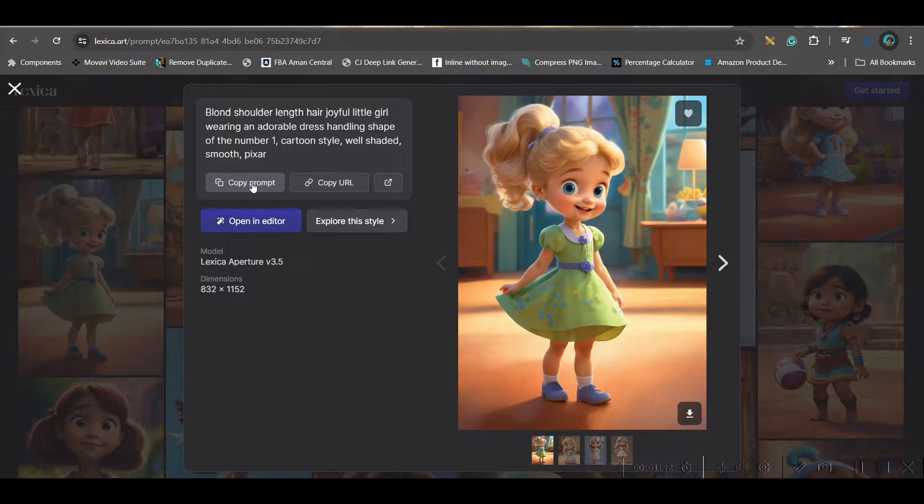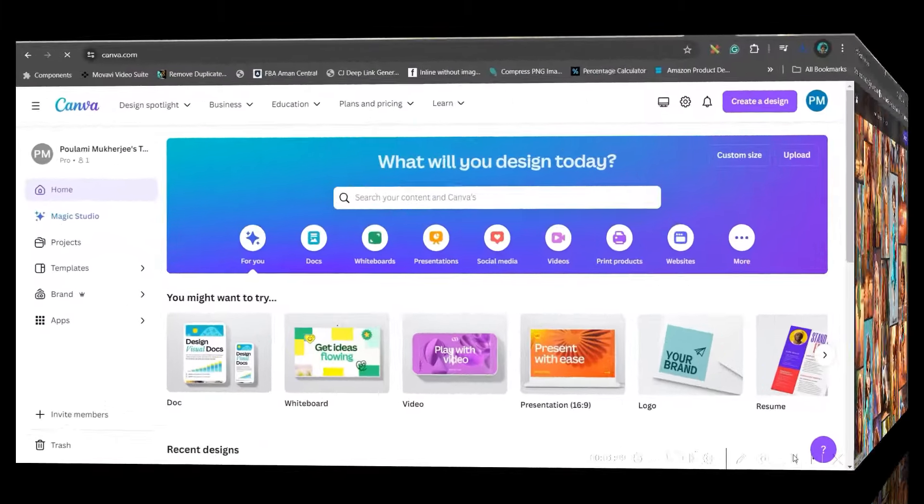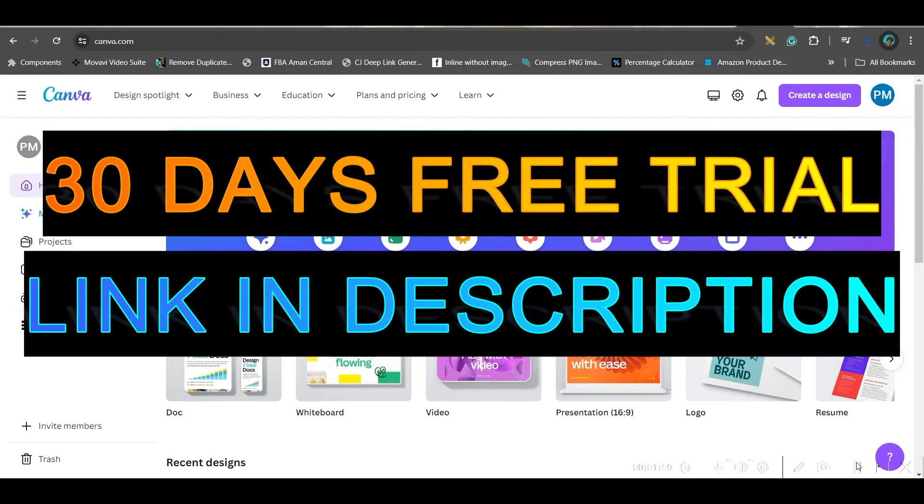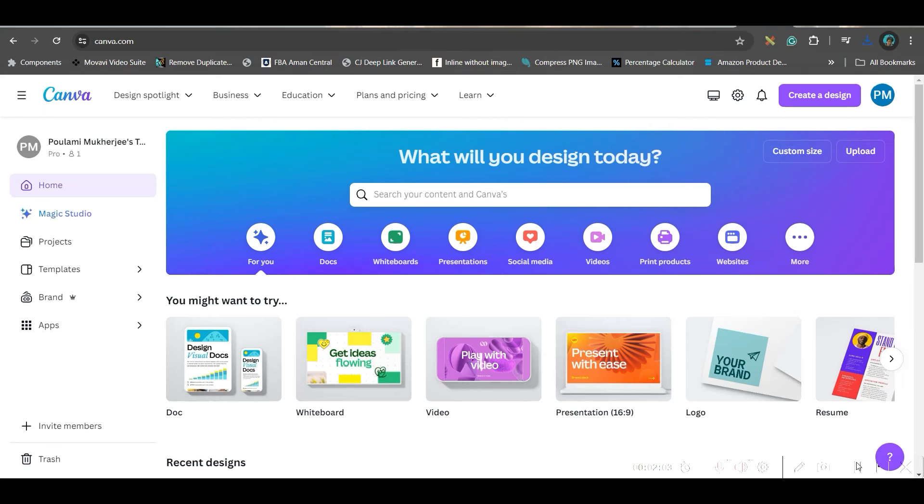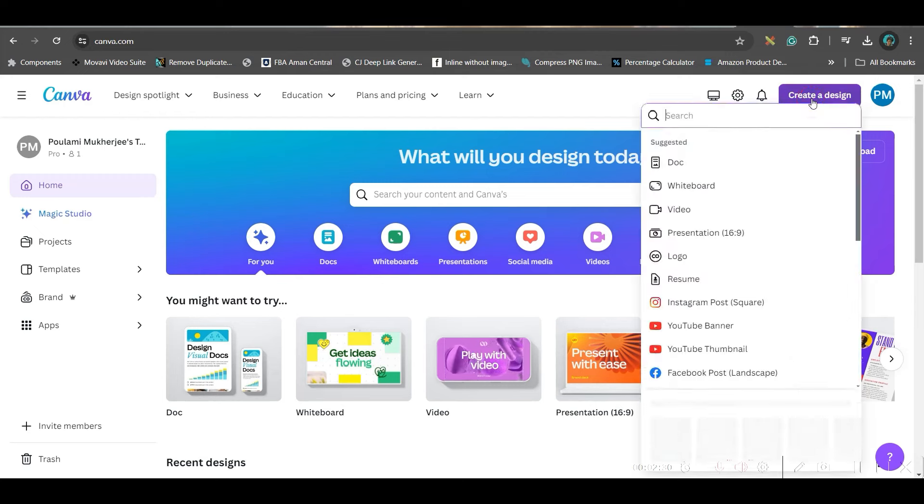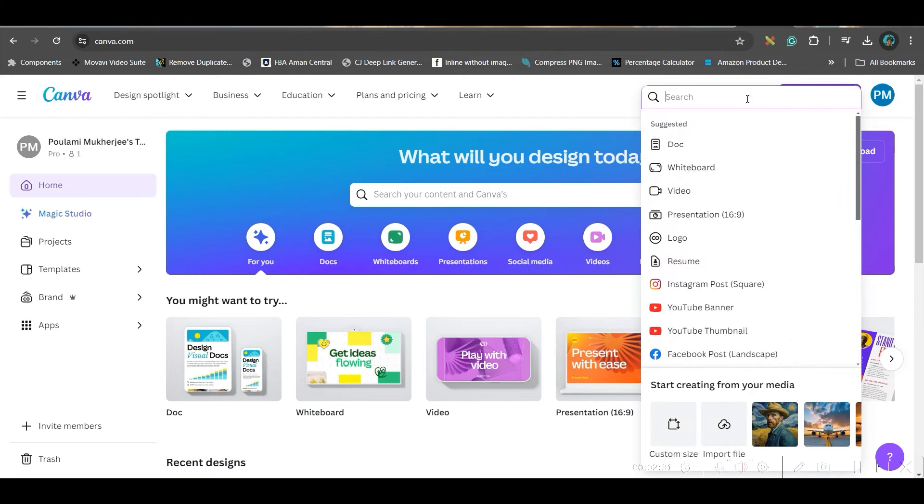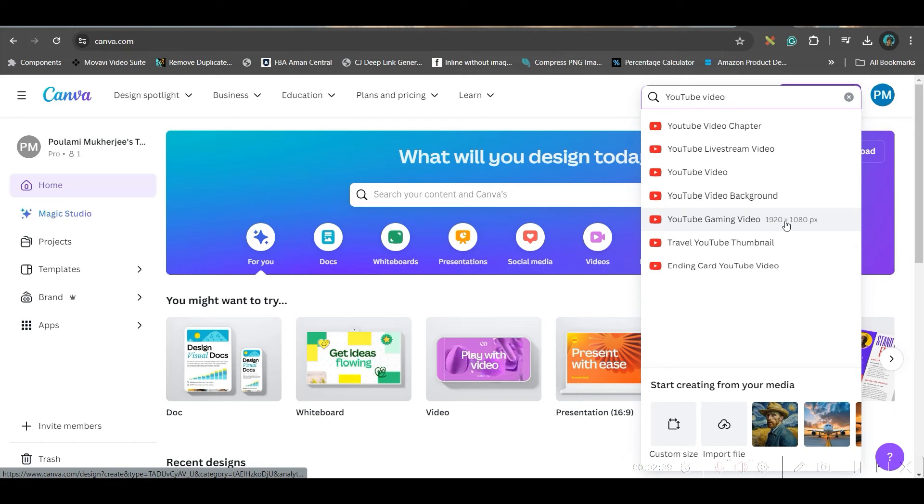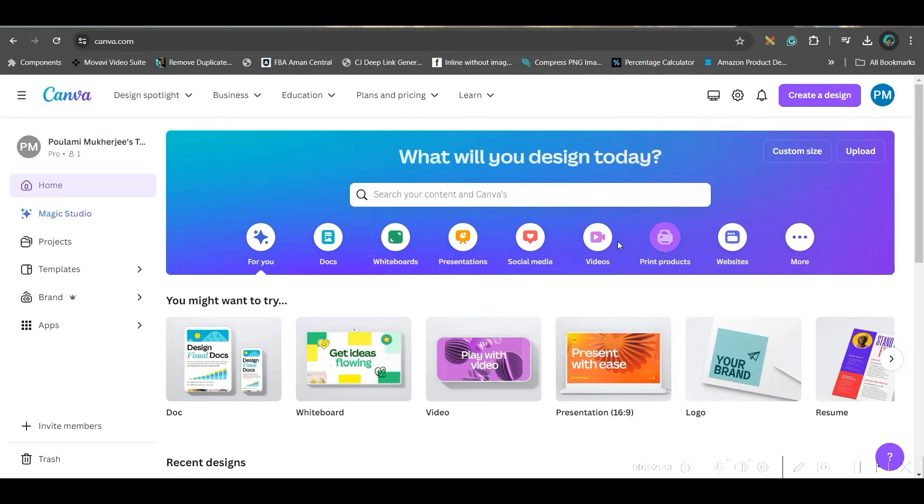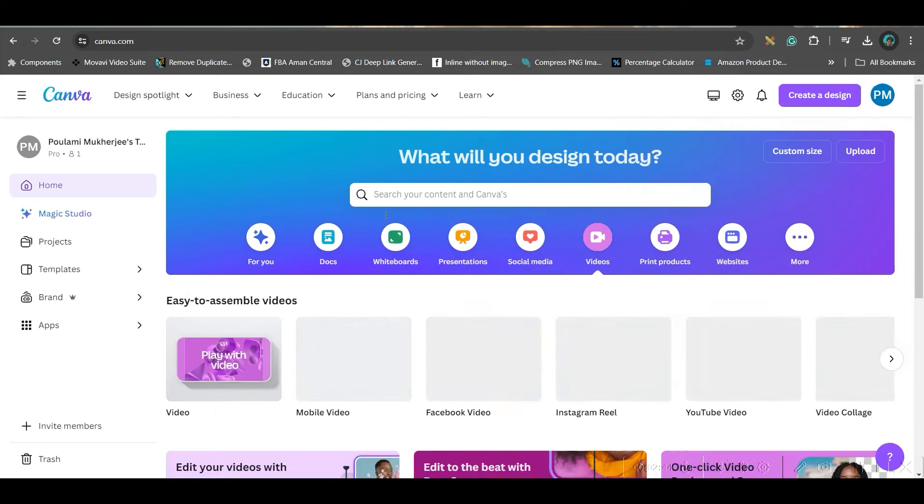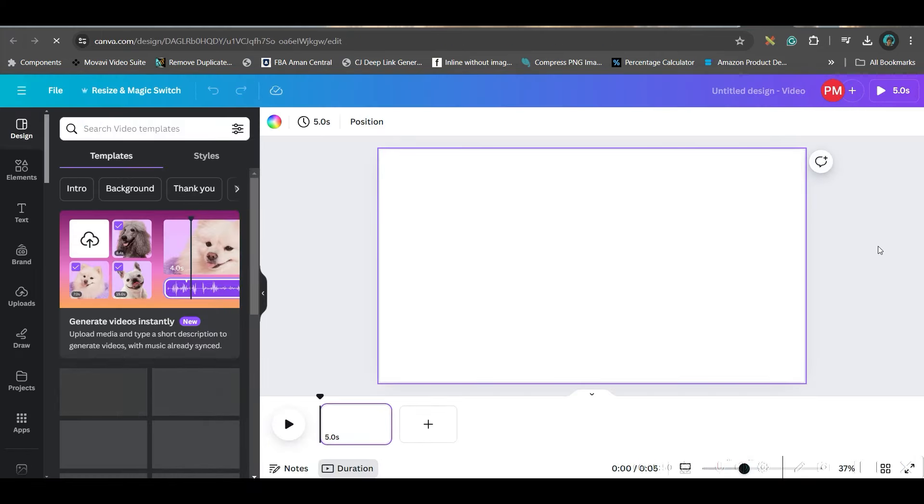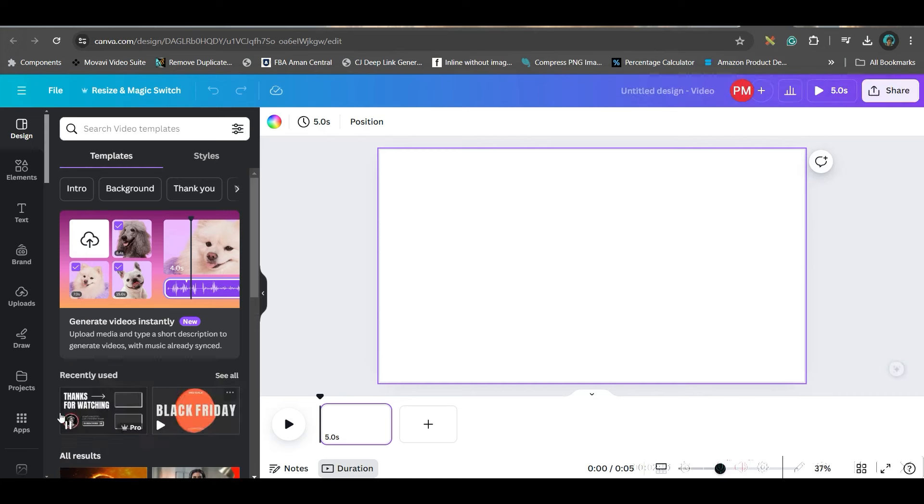My second software which I am going to use for creating a consistent character is Canva. But here, I am going to use one Canva Pro feature. If you don't have Canva Pro, you may upgrade your Canva free to Pro by 13 months with the help of my link, affiliate link given in the description. First, you go to Canva home screen, then go to create design. And here, you can give YouTube video. Here, you can generate into 1920 to 1080 pixel.